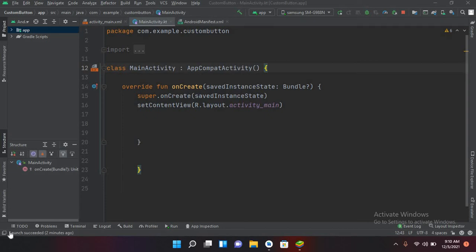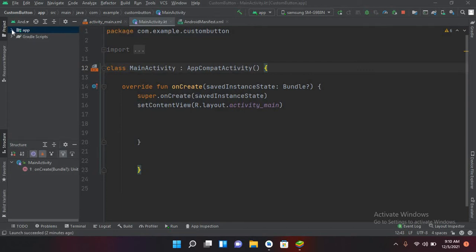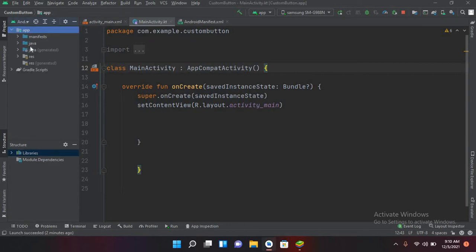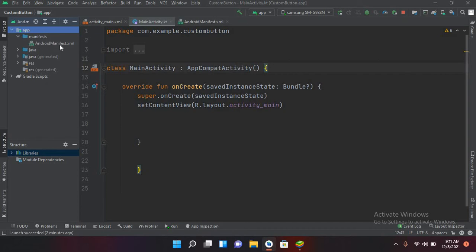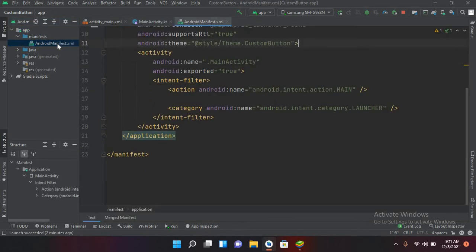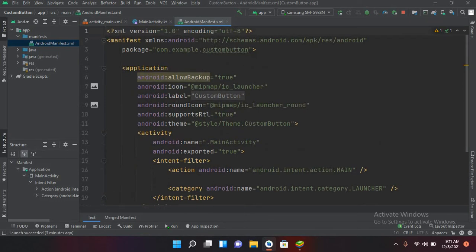Welcome to my channel. Today in this video we will learn about the manifest file setting in Android Studio. I have created a project which has an activity_main.xml file and a MainActivity.kt file. If I expand the app folder, you will see a manifest folder, a Java folder, and a resources folder. We will discuss the manifest, which is the setting file of our Android project. Inside the manifest folder, there is an AndroidManifest.xml file.